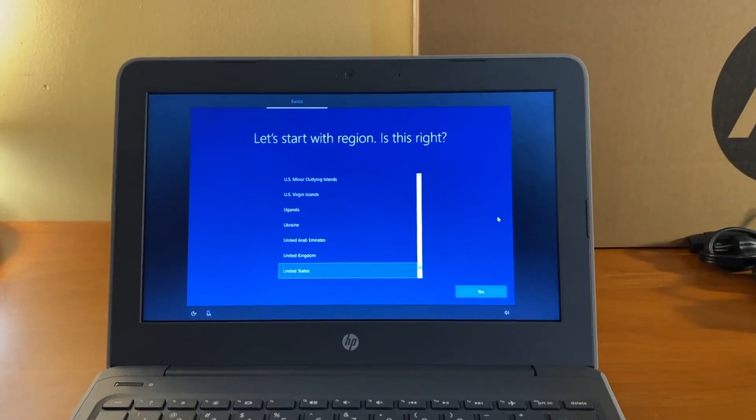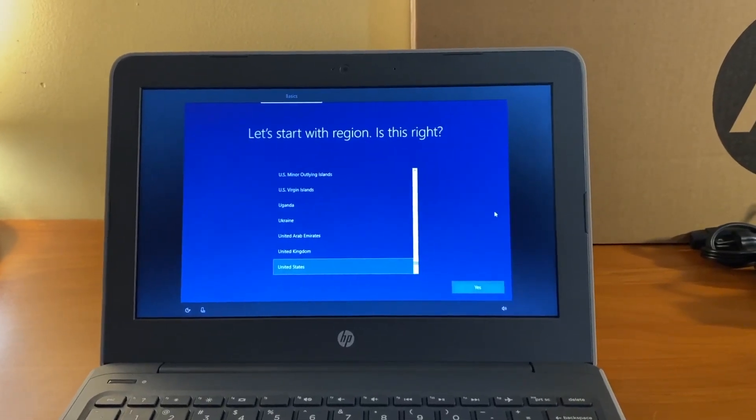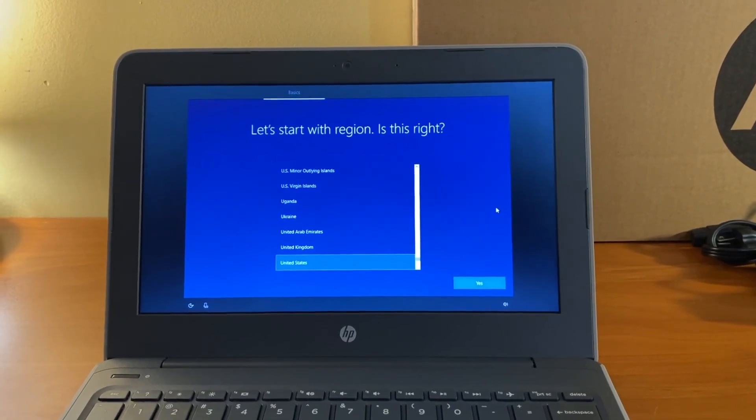On the screen that says let's start with region, United States is highlighted. Select yes.